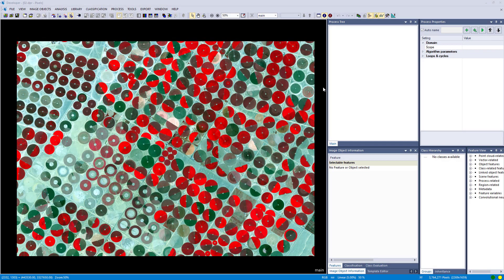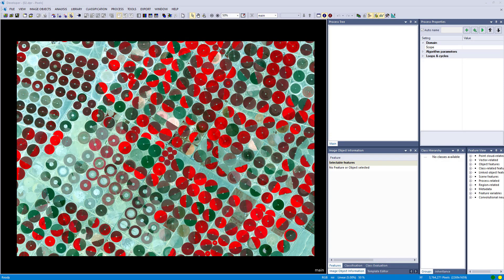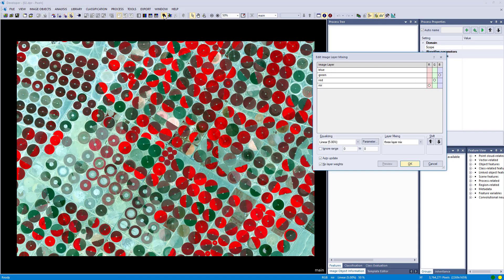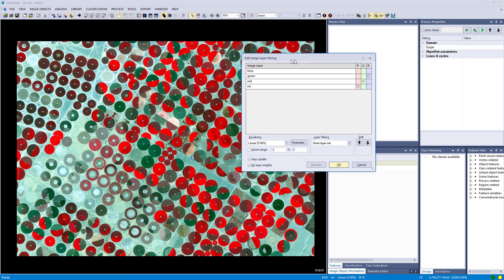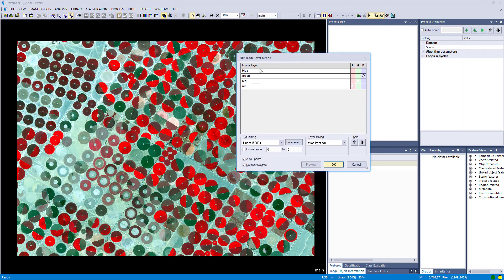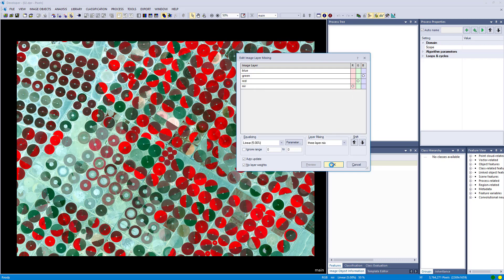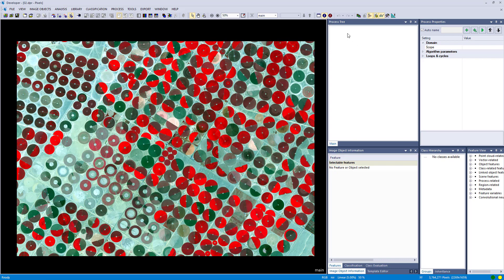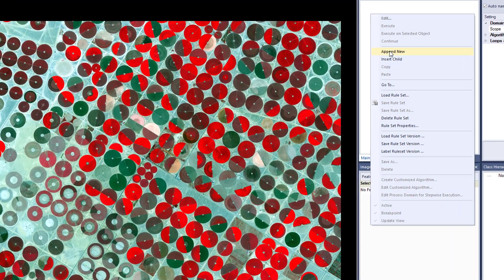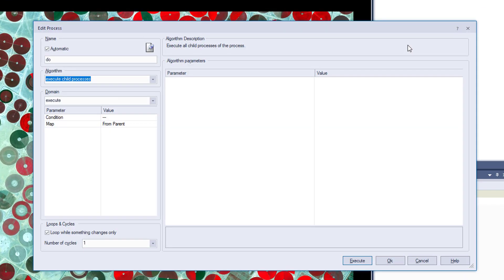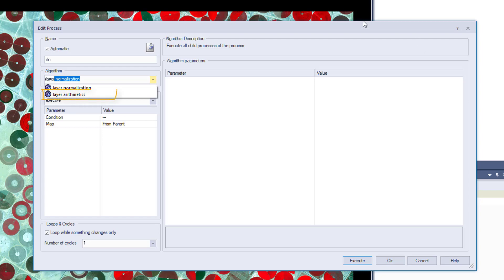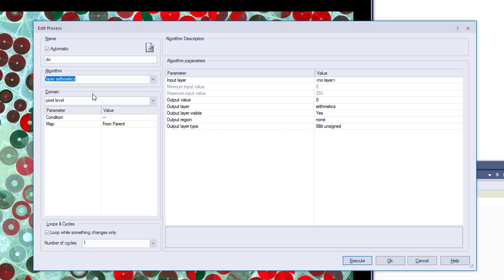Let's have a look at it. In this project I loaded a raster already with four bands: blue, green, red, and near infrared, which we are going to need for the calculation of the NDVI. Now in the process tree we are going to append a new process and we are looking for the algorithm layer arithmetics. There we have it, and if you click on it we are going to have these algorithm parameters.